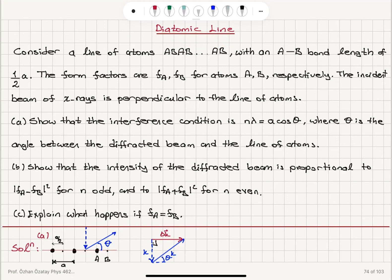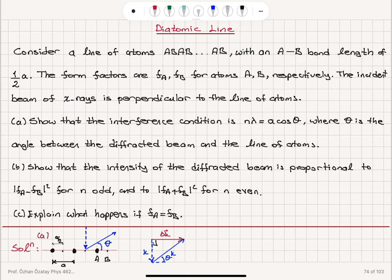Diatomic line problem: consider a line of atoms A, B, A, B, A, B with an A-to-B bond length of A/2, where A is the lattice constant. The form factors are F_A and F_B for atoms A and B respectively.